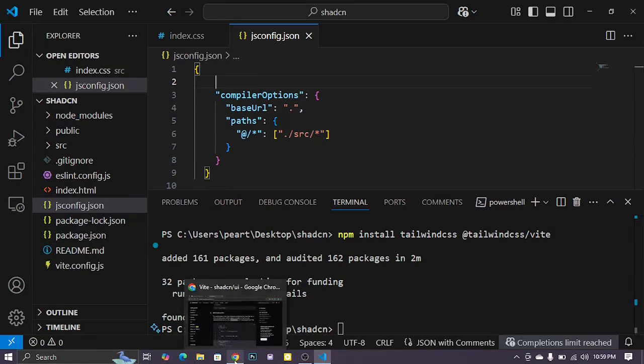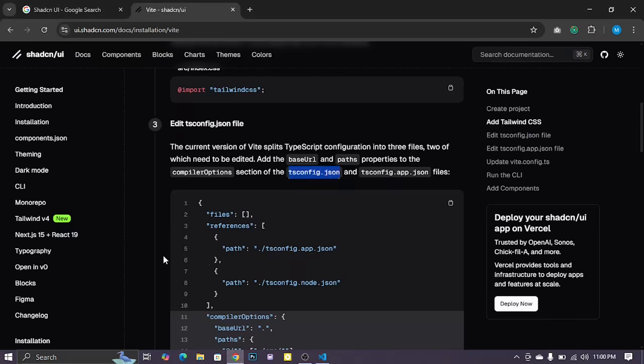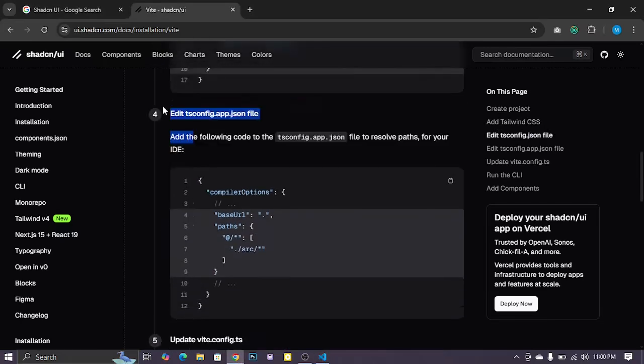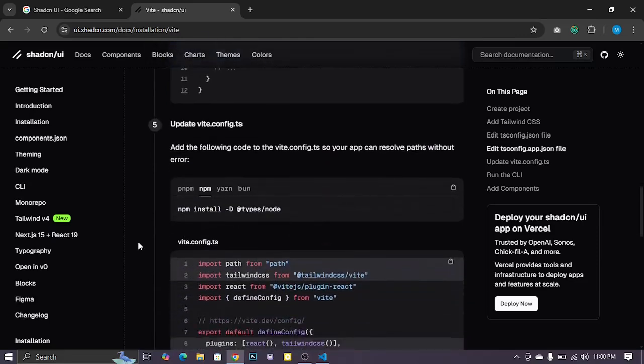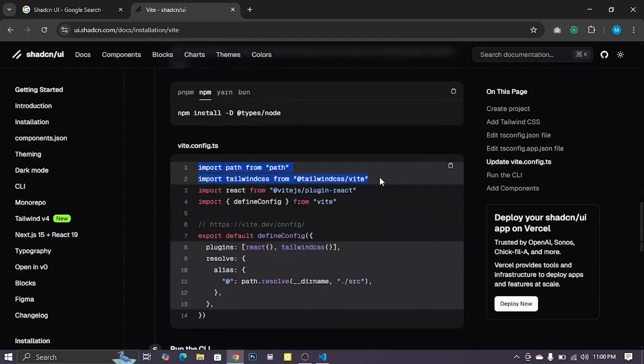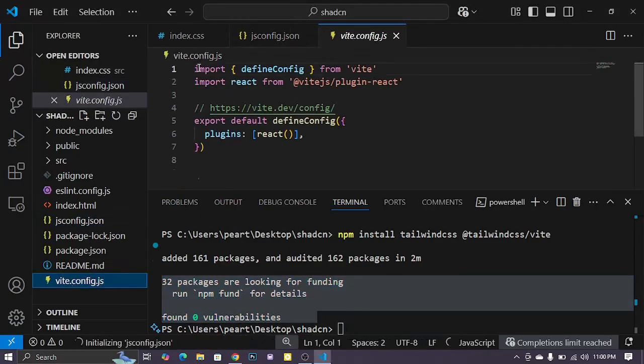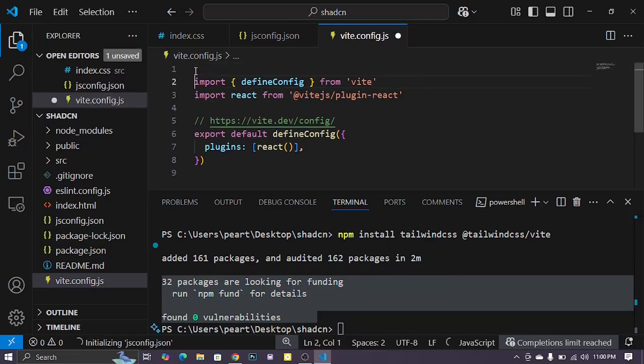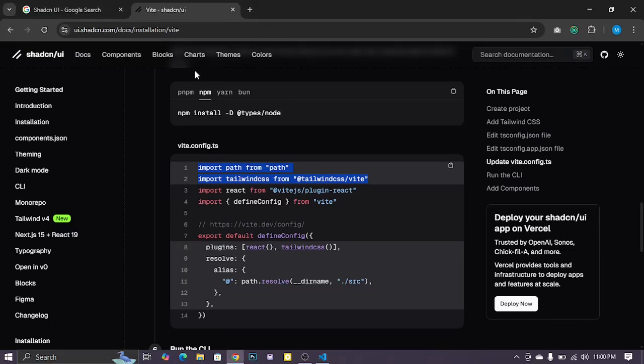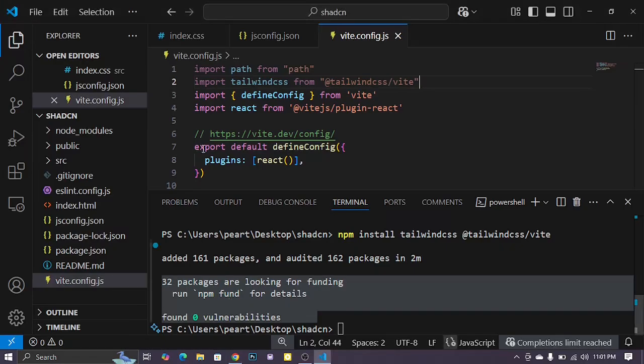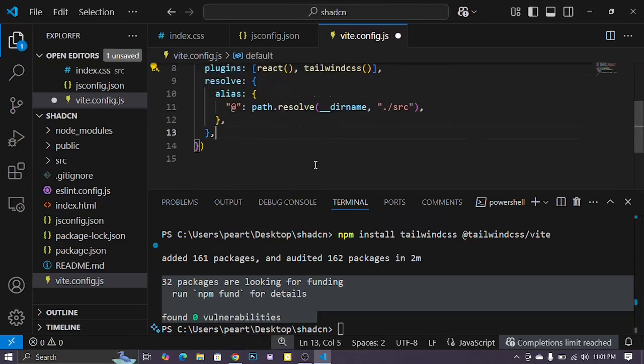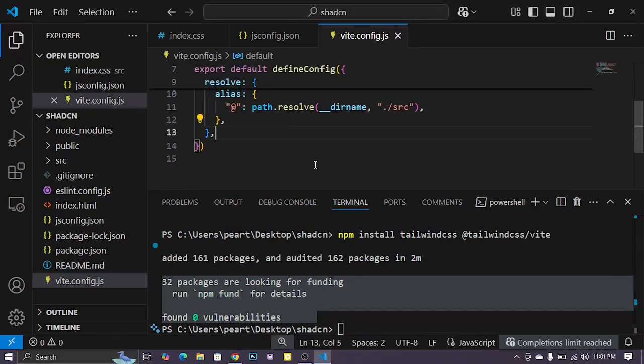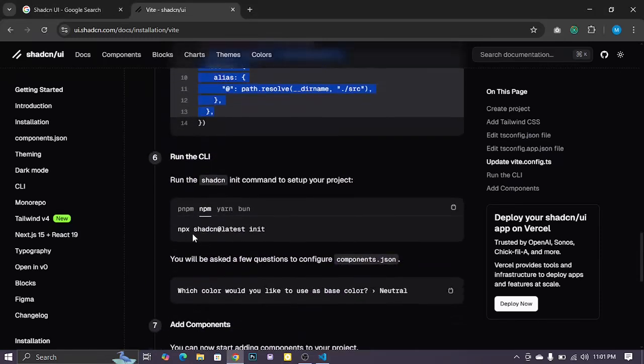Go to documentation. Tailwind CSS 4 is already installed successfully. Go to documentation, skip this step, and go to step five. Input this in your vite.config.js file. Copy this portion and replace this portion. Save this, Ctrl S to save.